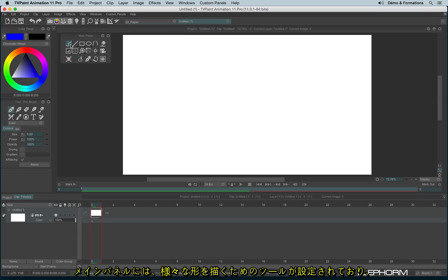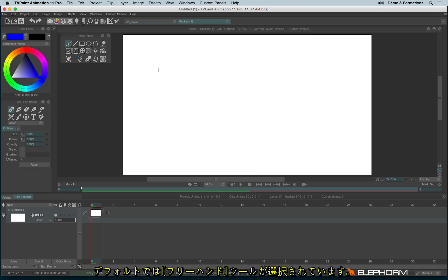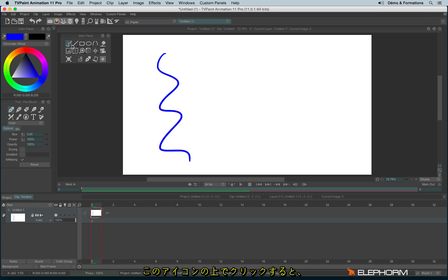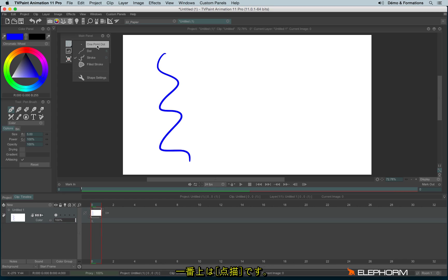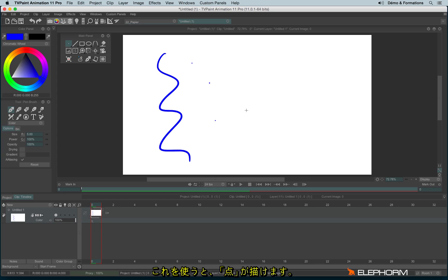By default, you will notice we have different drawing shapes. The one enabled by default is the freehand tool. And if we click on this icon just here, you'll notice we have different options available. So we have the one point dot, just make one dot, nothing more.